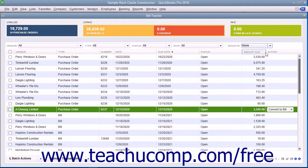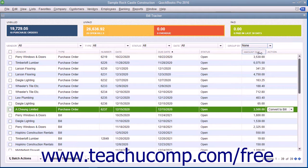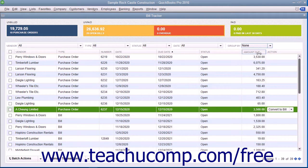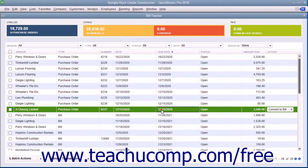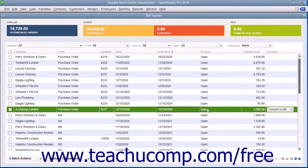You can perform actions on the items shown within the list in the Bill Tracker window. To perform actions on an individual item, click on the line item on which you want to perform an action.